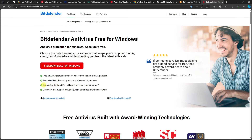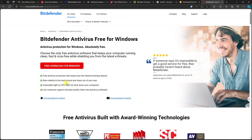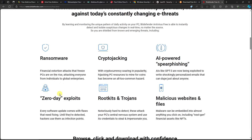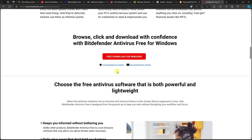Bitdefender runs silently in the background and stays out of your way. It's also impressively light on CPU, which sets it apart — other antivirus programs can exhaust your CPU. Even in the free version it offers features like ransomware protection, cryptojacking defense, spear phishing protection, and more. It's also available for Mac OS and Android devices.